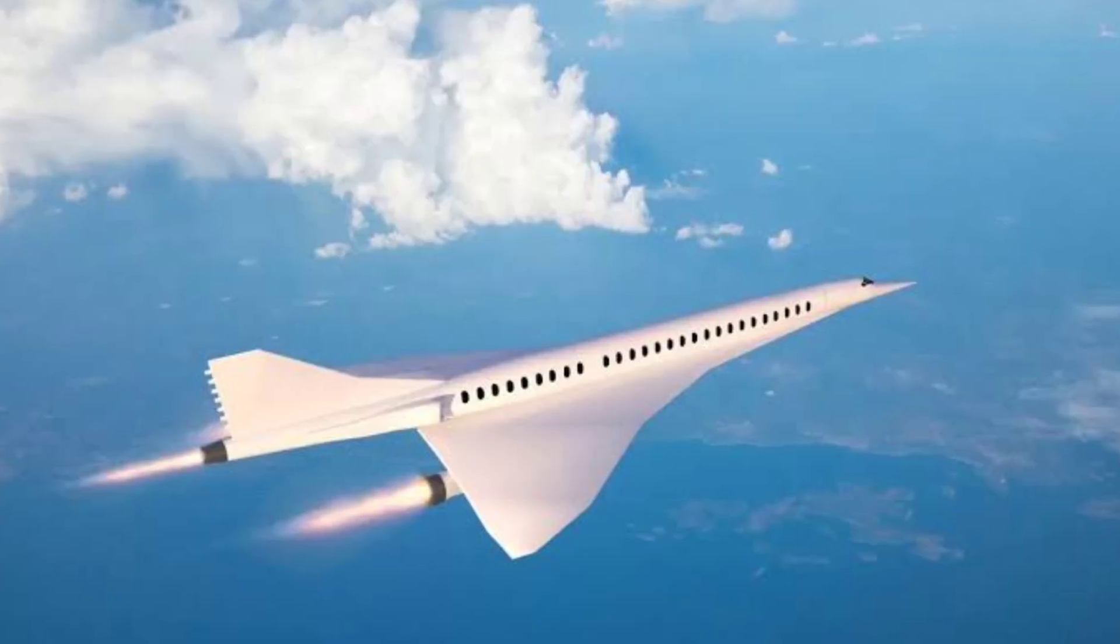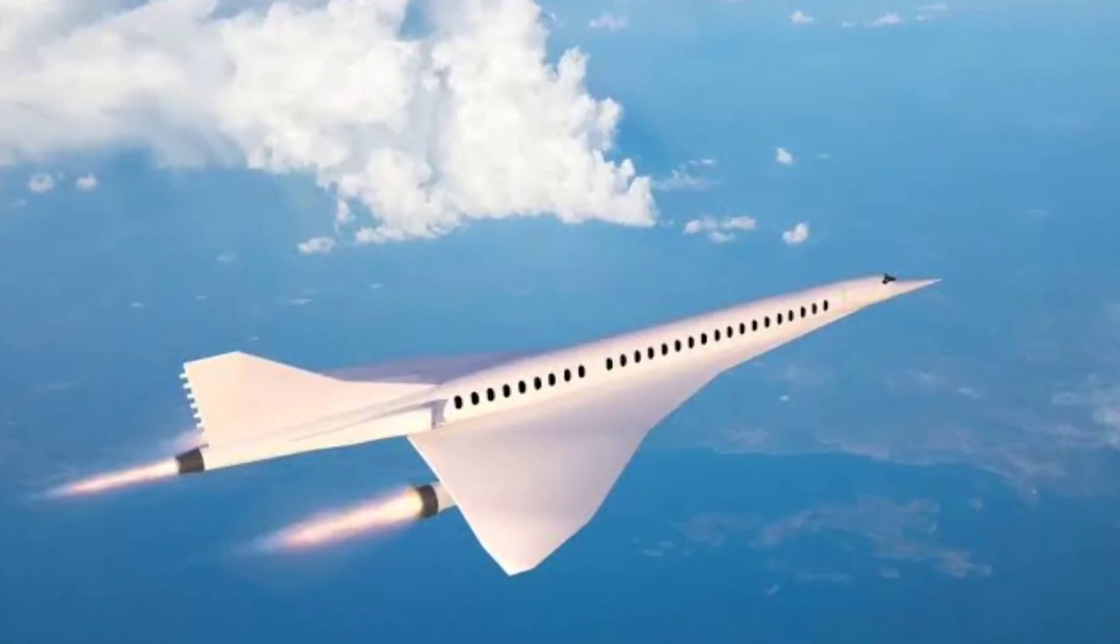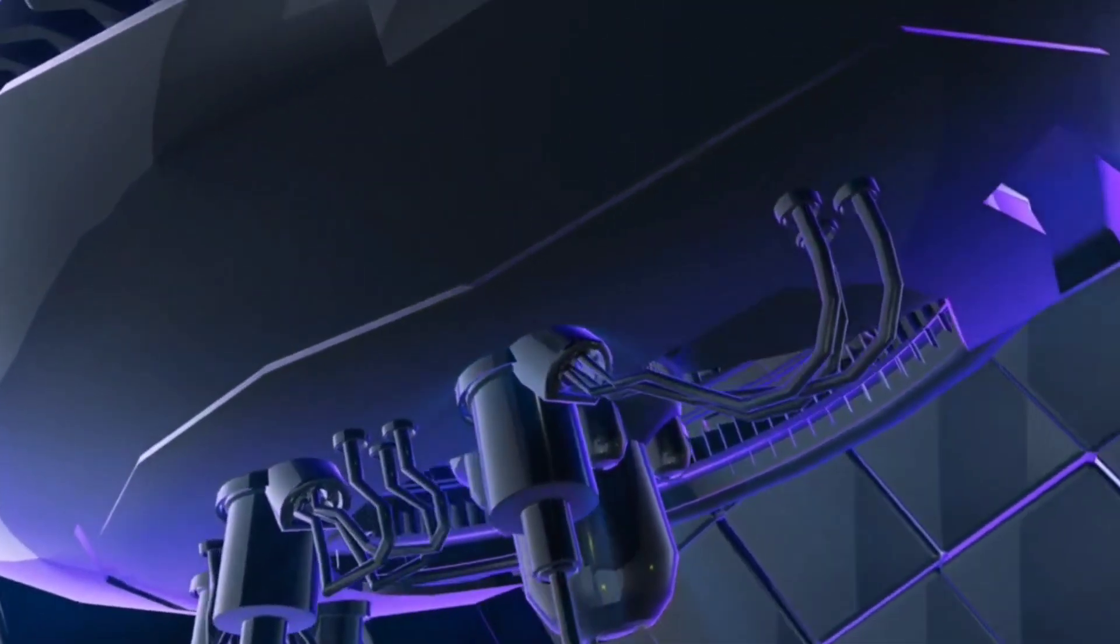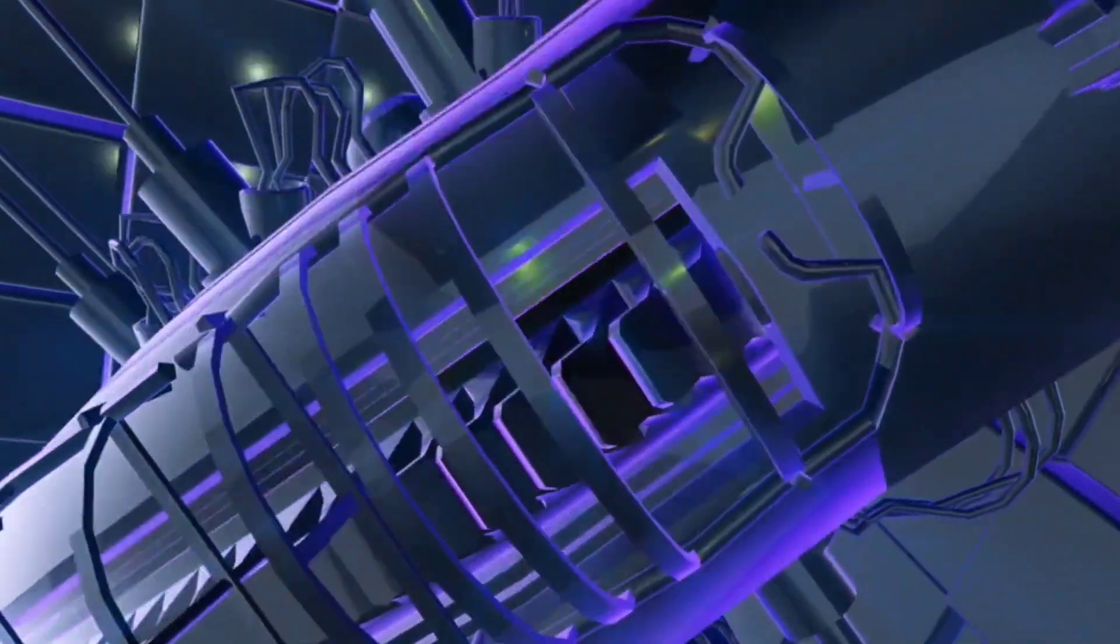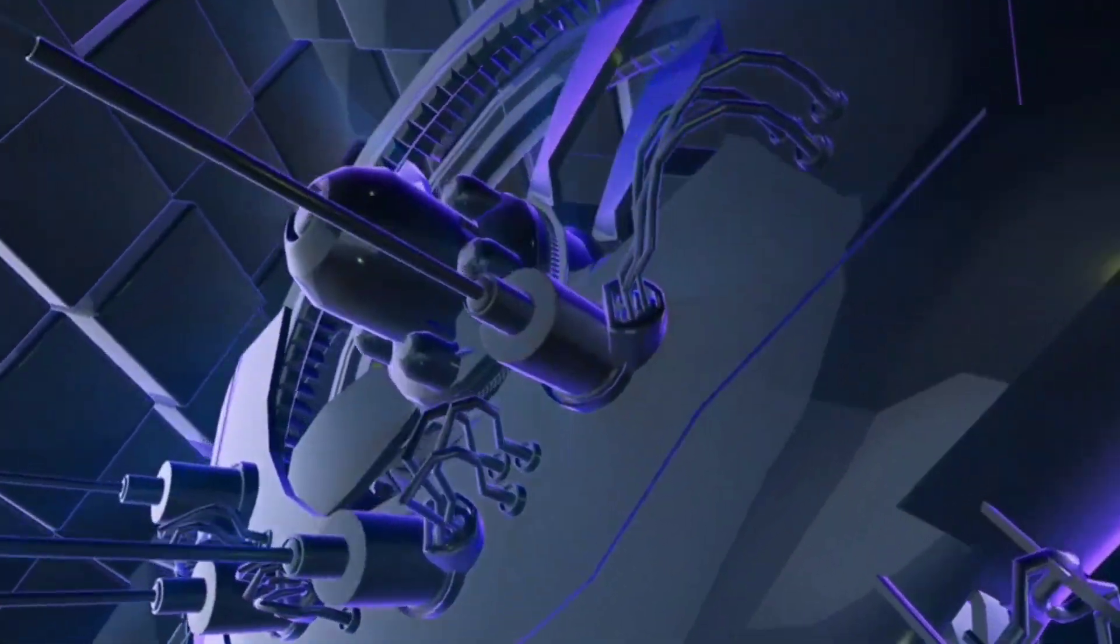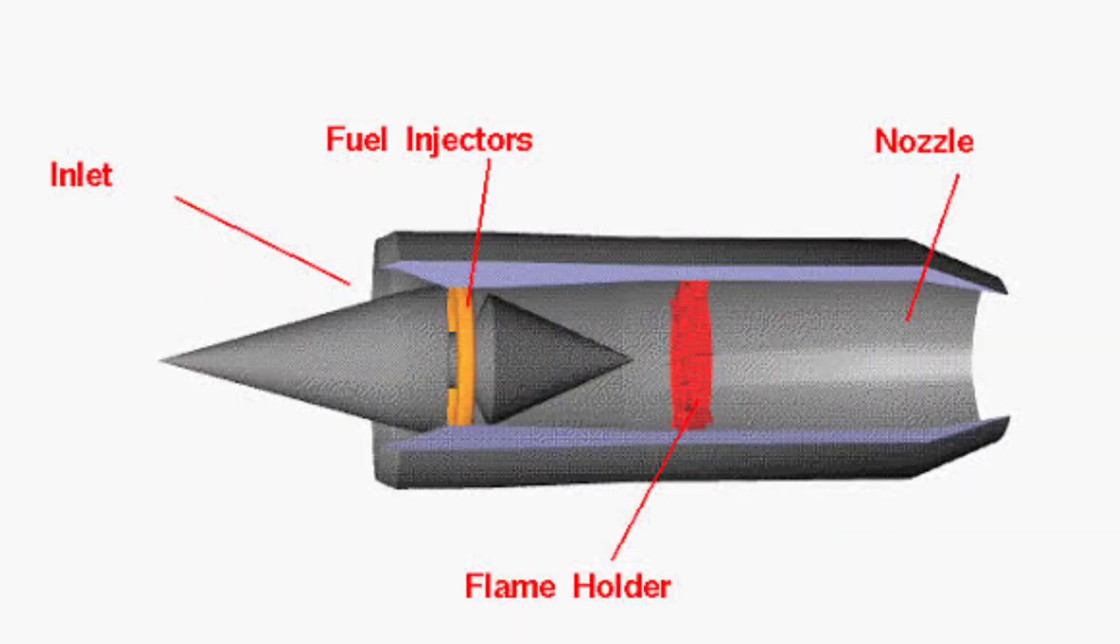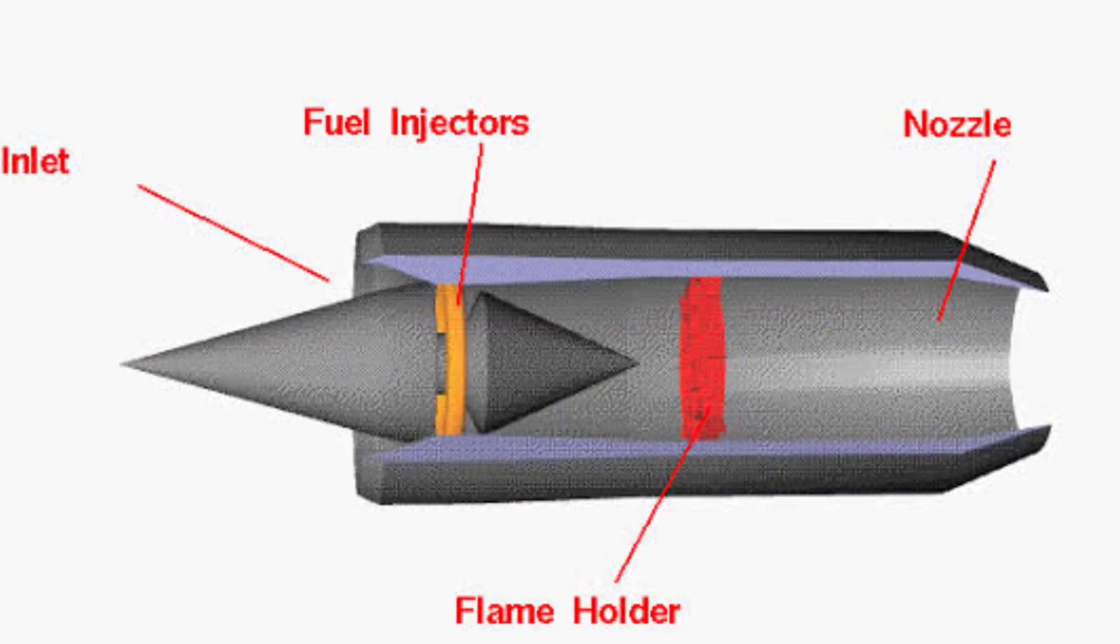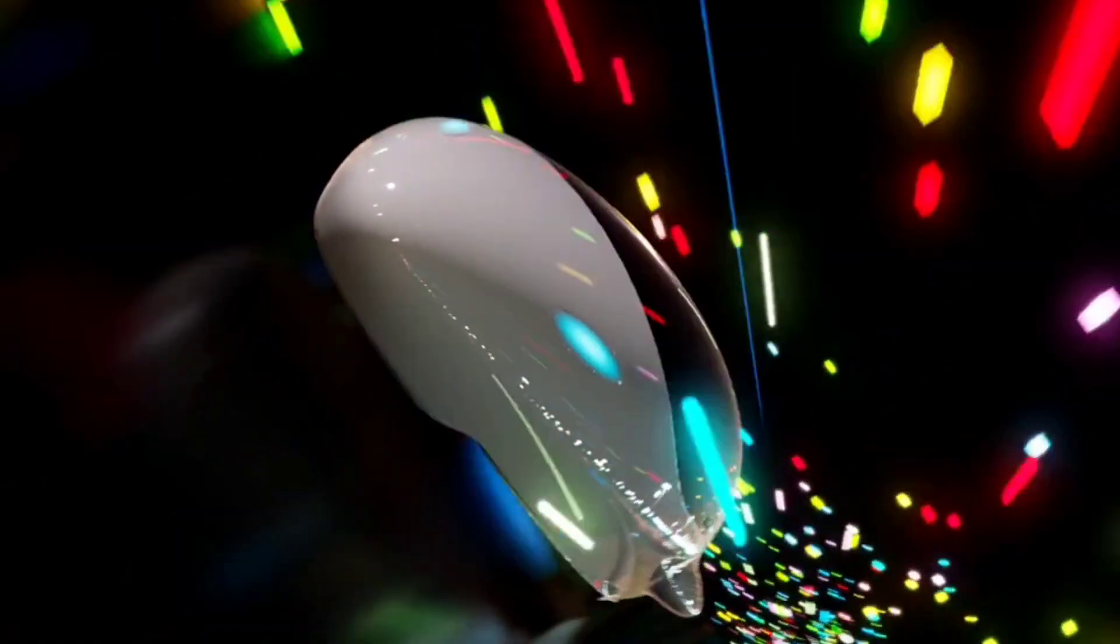Despite these challenges, the RRDE represents a monumental leap in propulsion technology. By addressing the limitations of traditional detonation engines and ramjets, it paves the way for more practical and efficient hypersonic vehicles.